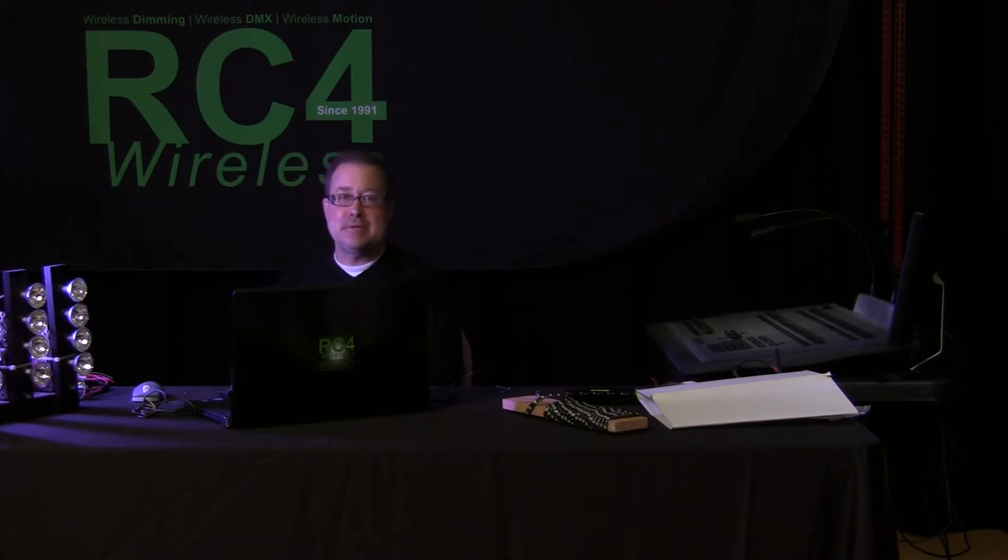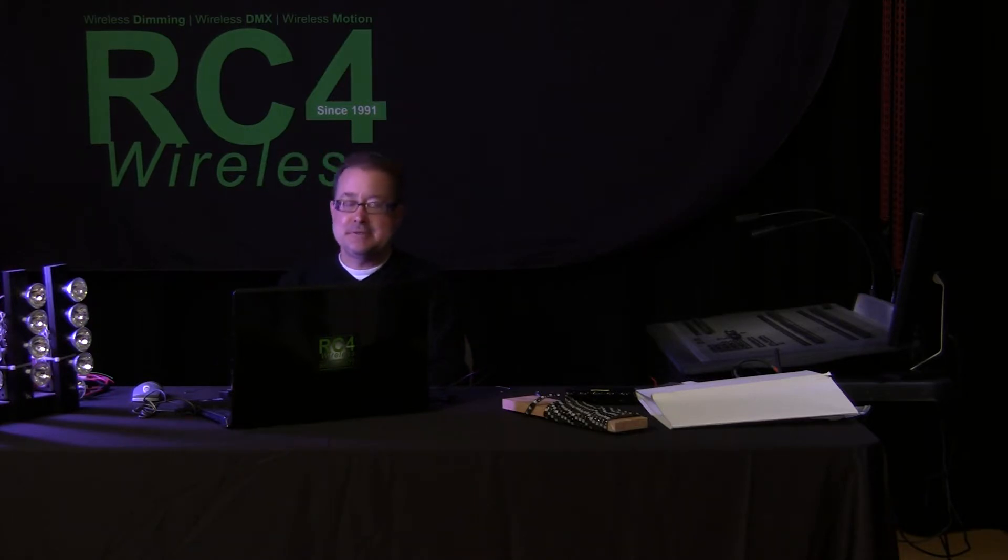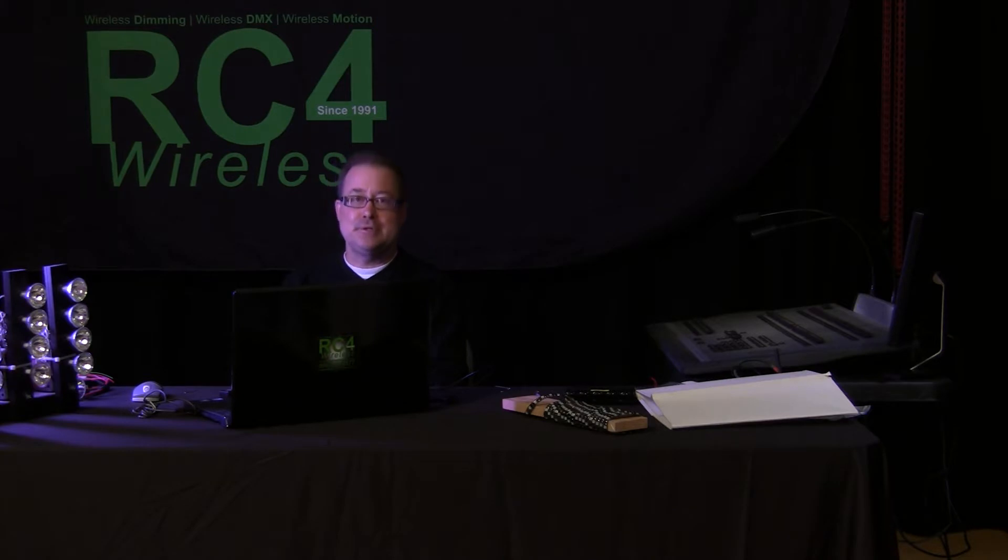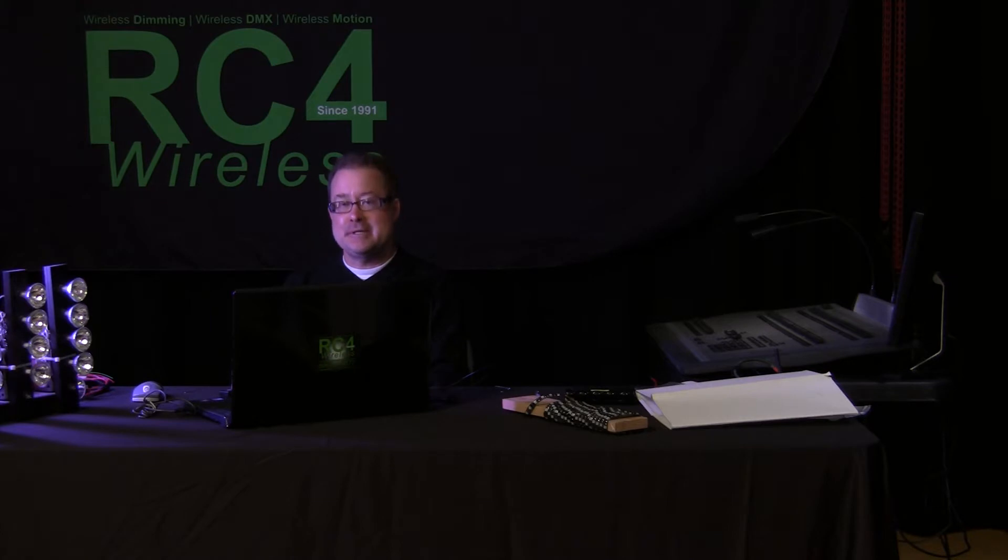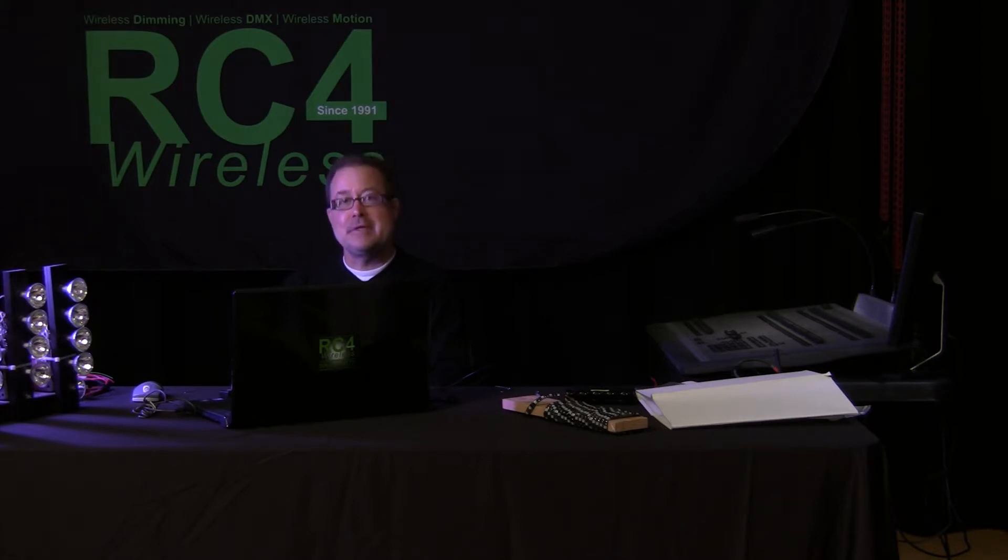Every system that we sell at RC4 has its own digital IDs that belong only to you, so no other user has the same IDs. There are three unique IDs like that. Each one will support a complete universe of 512 channels.